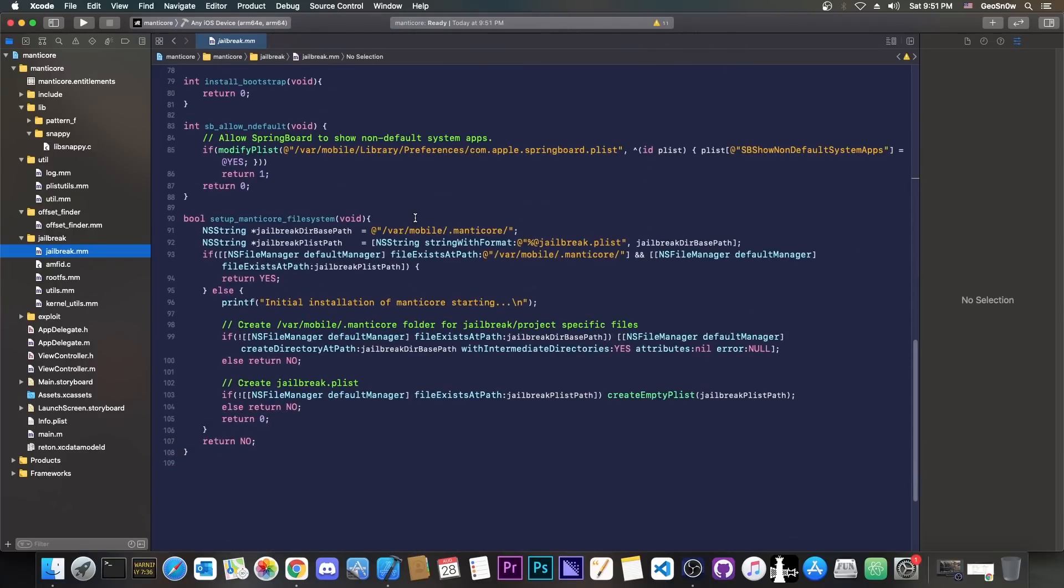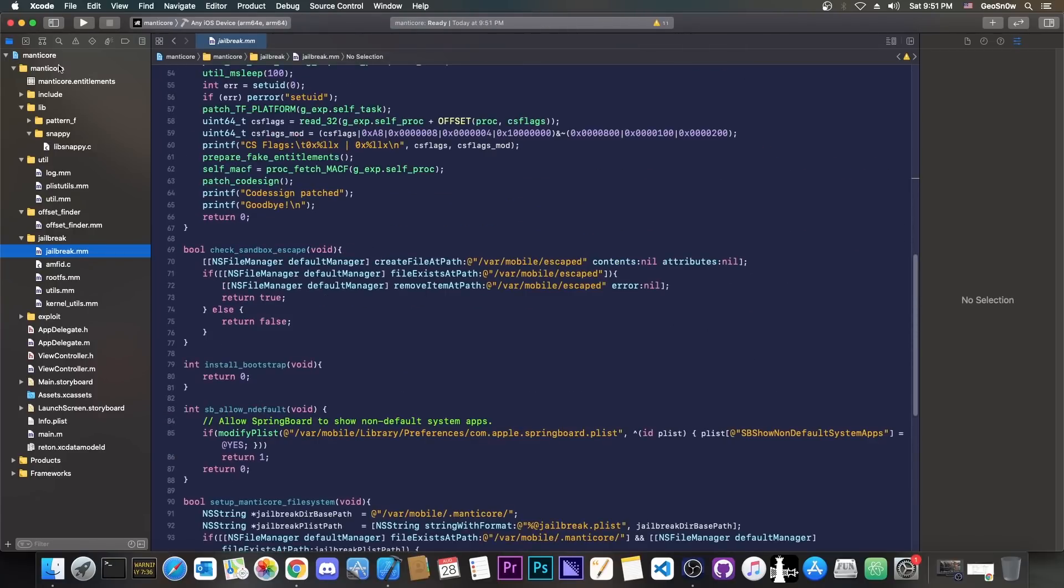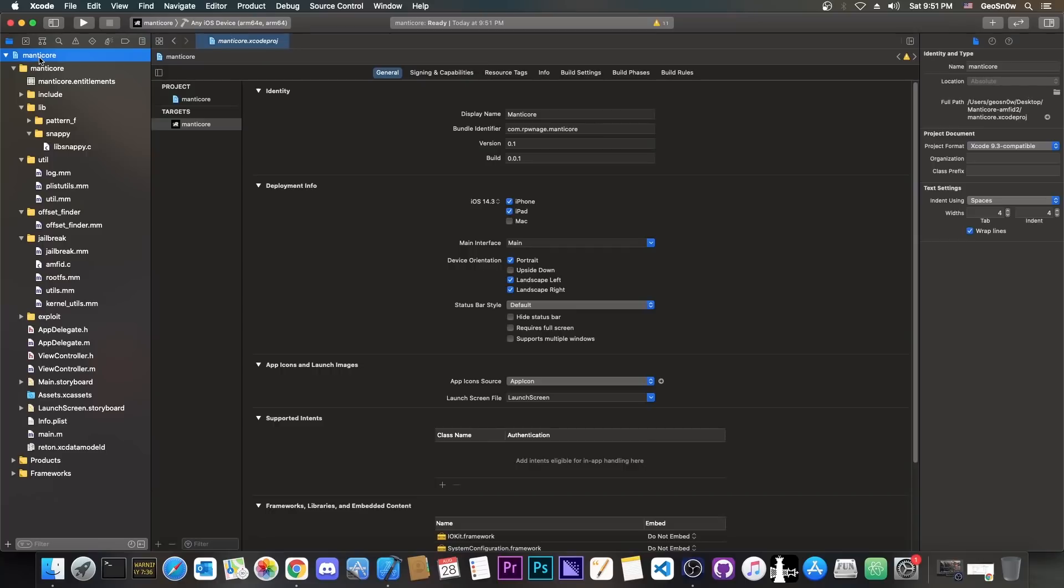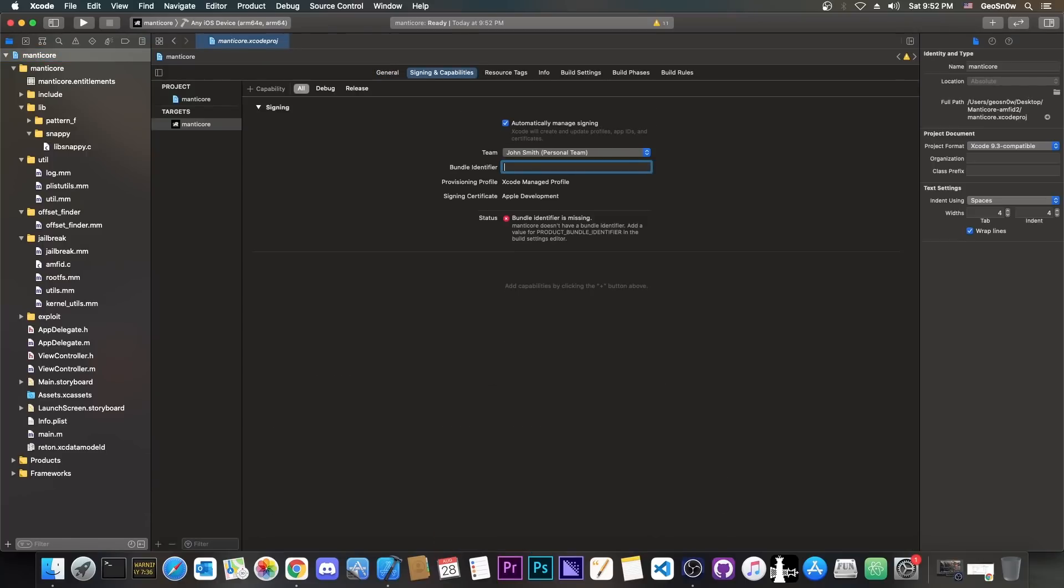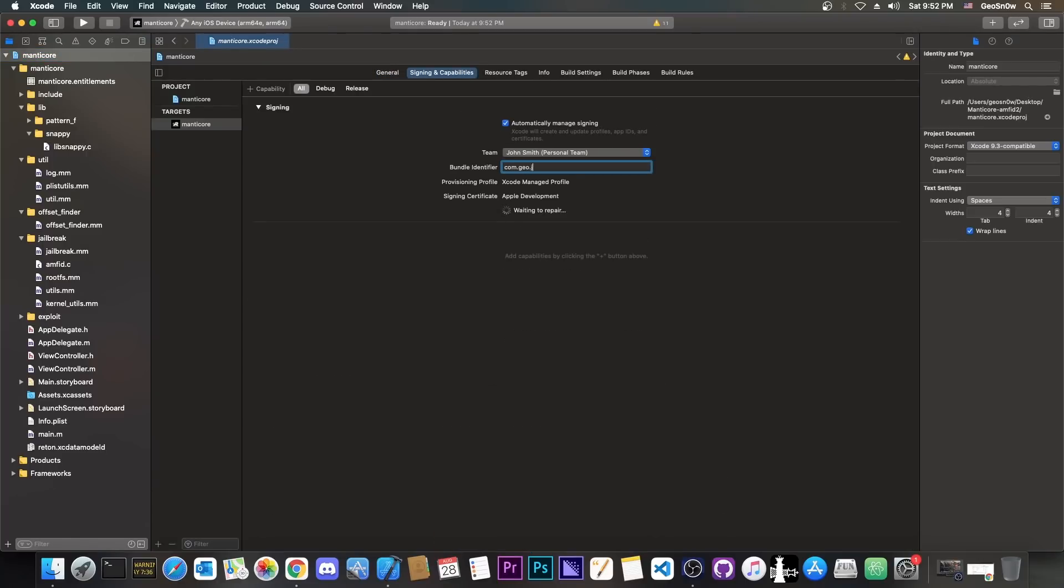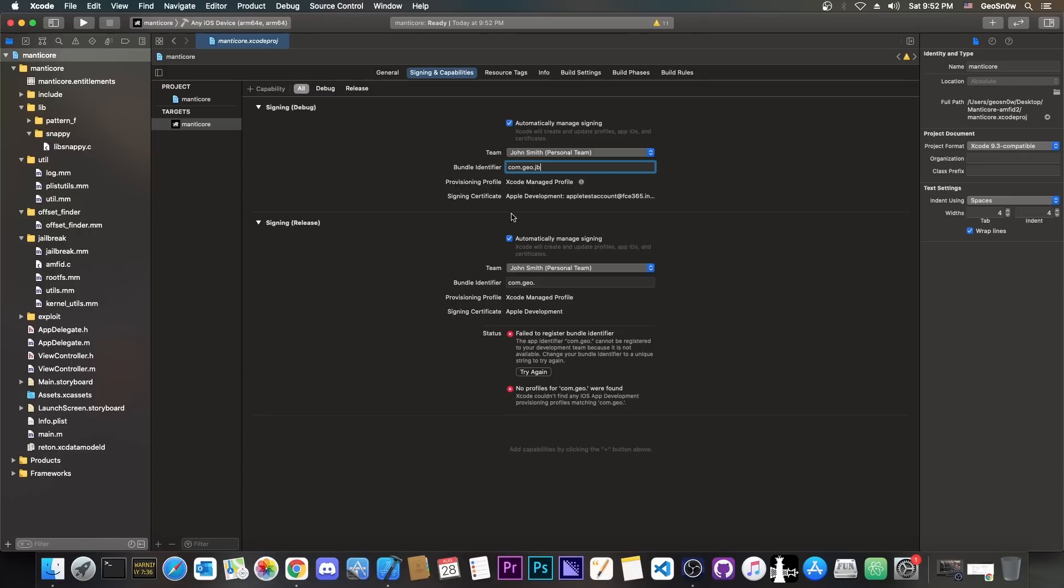This is everything you need to know about the jailbreak, and if you want to compile it, you go here on signing and capabilities. I'm going to say com.geo.jb, and it says creating provisioning profile, and that's it.